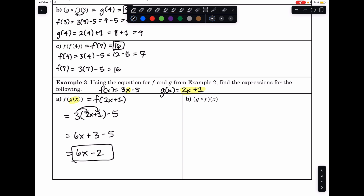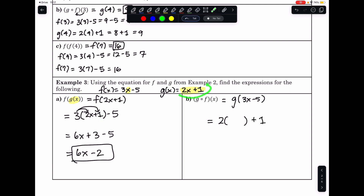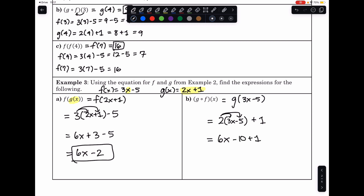Let's do it backwards. Since composition is not commutative, g of f of x should equal something different. We substitute f, which is 3x minus 5, into the x of g, which is 2x plus 1. Distributing gives 6x minus 10 plus 1, which simplifies to 6x minus 9.